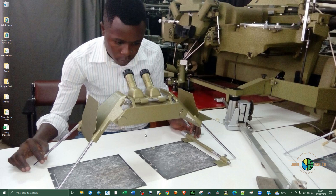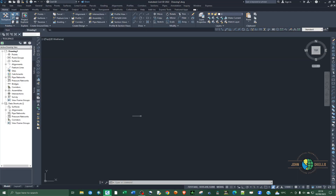Welcome back to my YouTube channel. In this tutorial, I'm going to show you how to create a table from an external Excel file. We're going to use an existing Excel file to create a table inside an AutoCAD application. I'm using Civil 3D for this tutorial, but it's also fine to use the normal AutoCAD application.